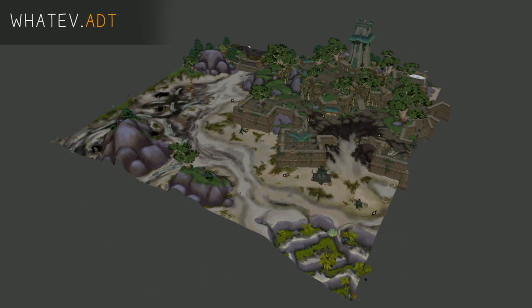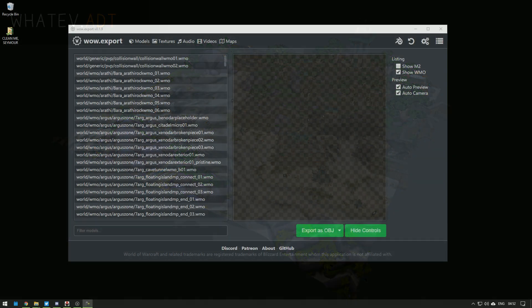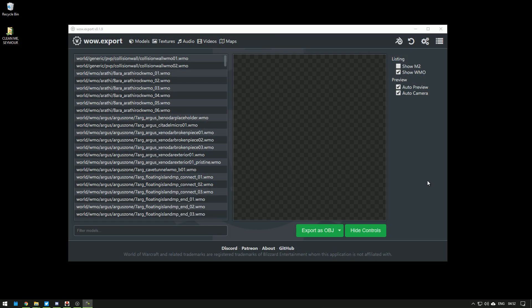And the huge ones, the full map tile of terrain, are called ADT. Here on the side, with the Model tab, we can choose which of the first two the list displays. WMOs, M2 or both. We'll get to ADTs later, in the map section.